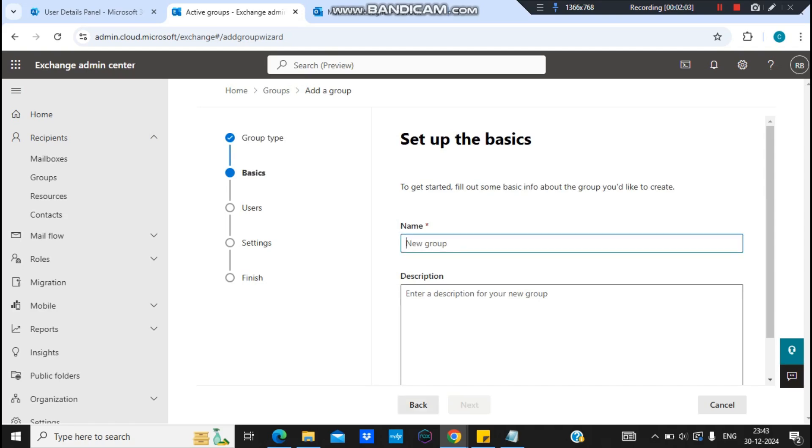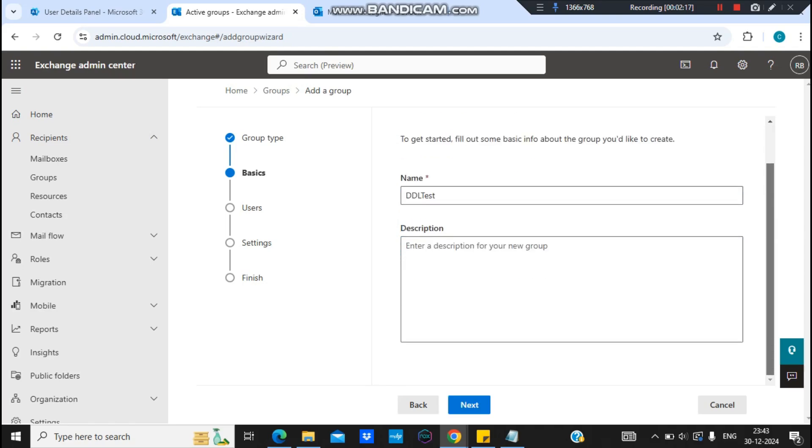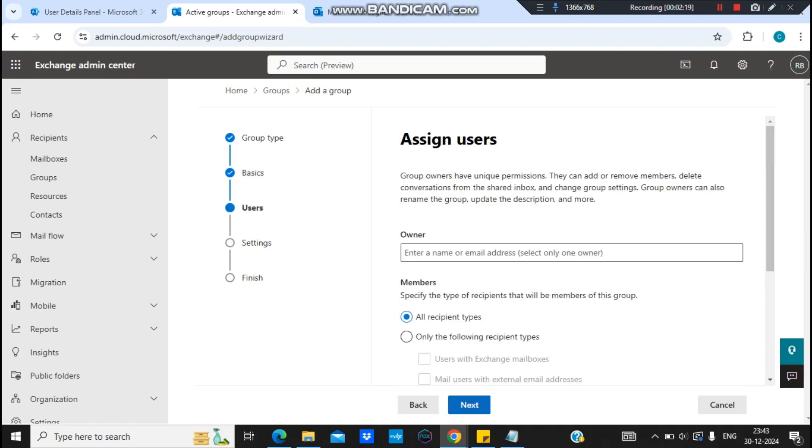Next, I will put some name to it: Dynamic Distribution List. And this will be DDL Test. I'll just copy the name because I will be using the same name for this group email address. I'll click on next.